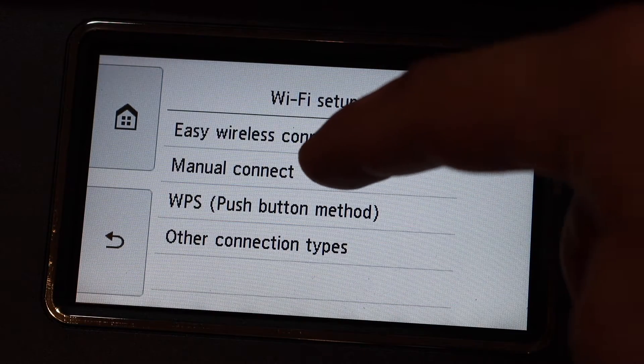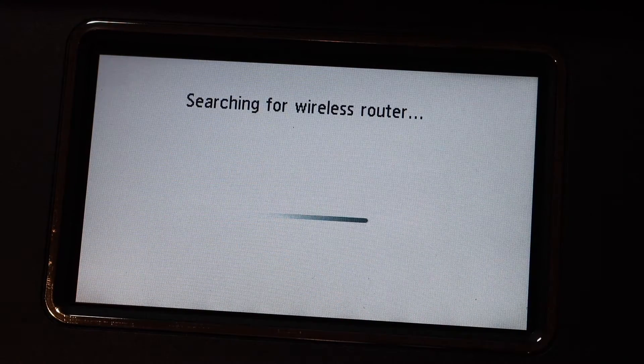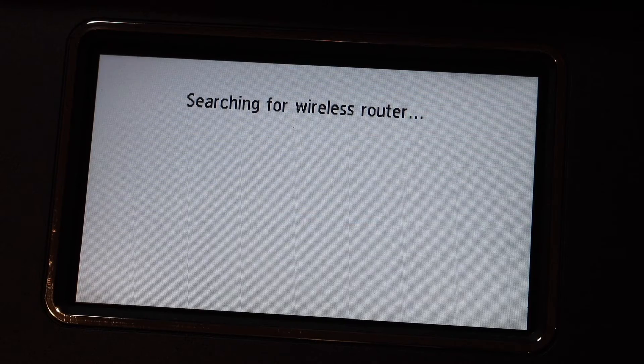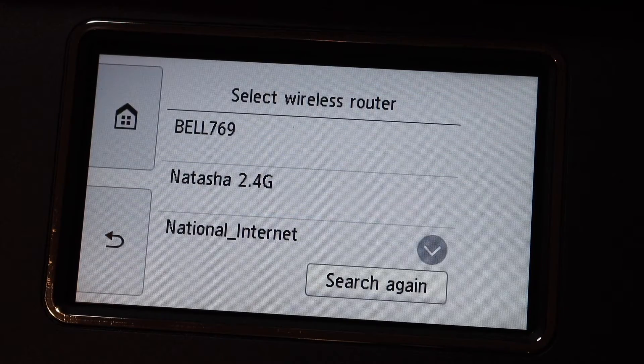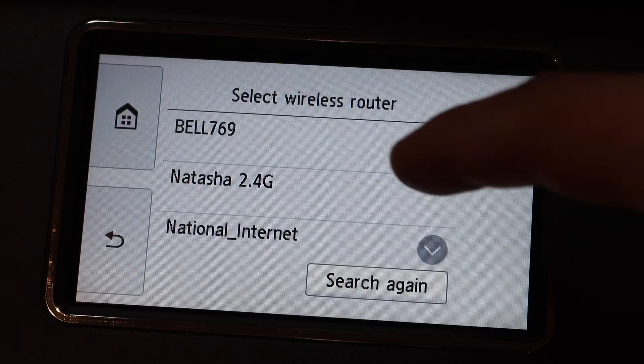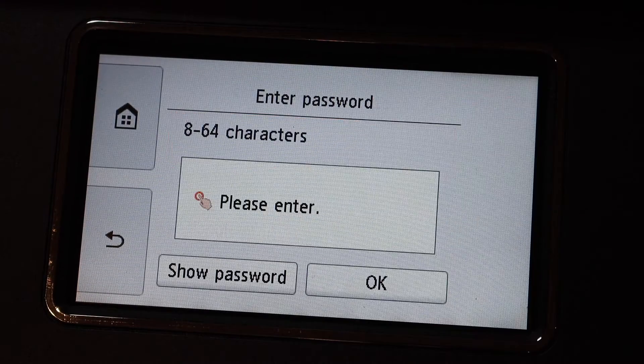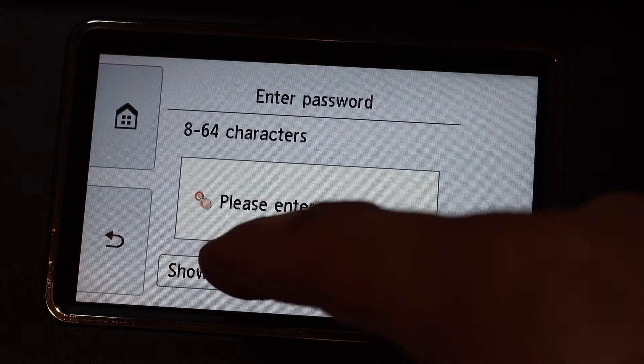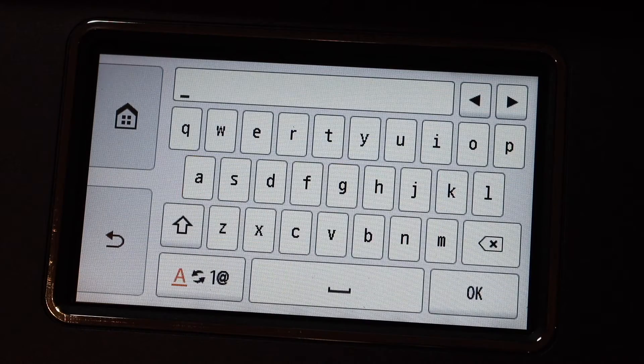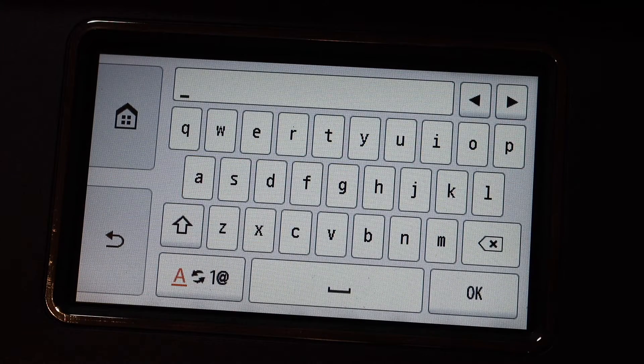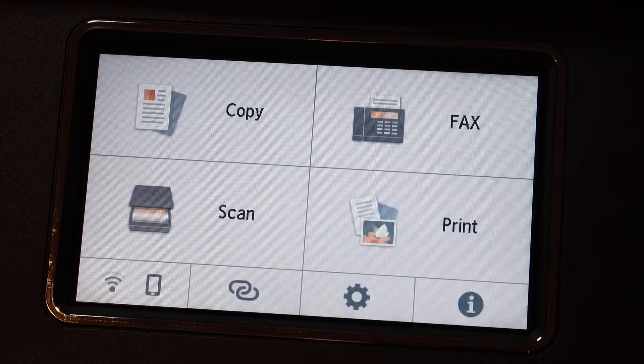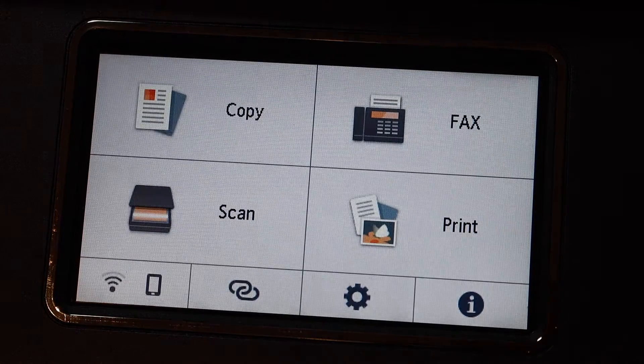Select Manual Connect, choose your WiFi network, enter the password, and click OK. The printer is now connected to the WiFi network.